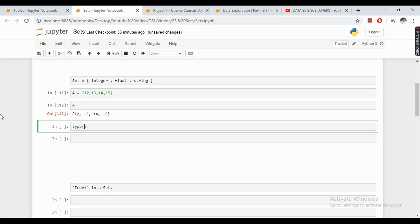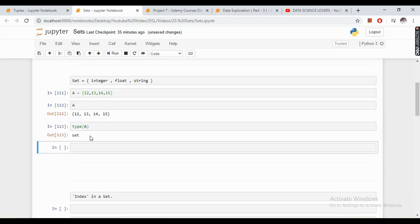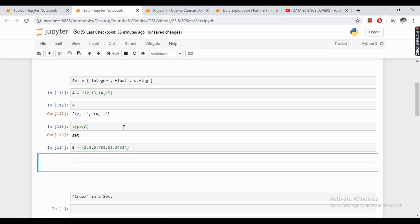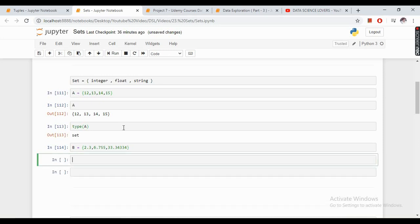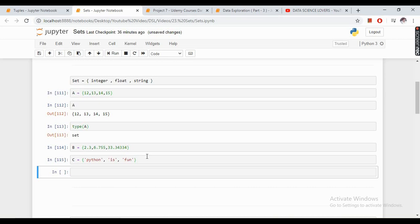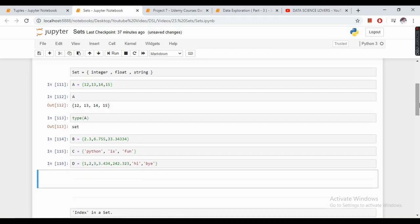If I want to show you the type of this, it will show 'set' as the type. We can also create a set with all float values, or a set with all string values. To create a set containing all three data types, we simply write the integer values, some float values, and some string values together. This is how we can create a simple set.